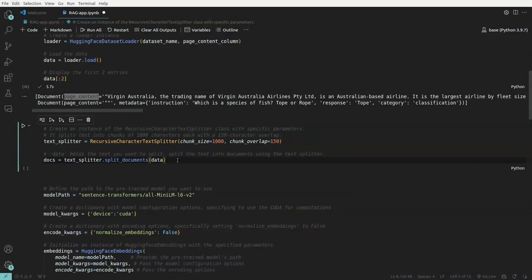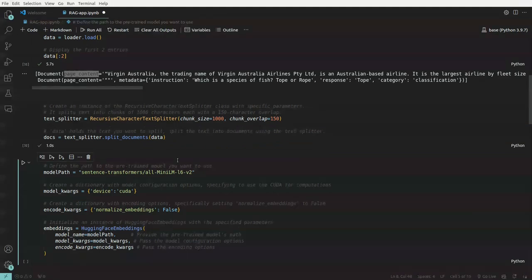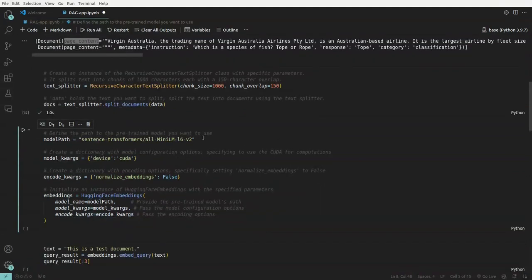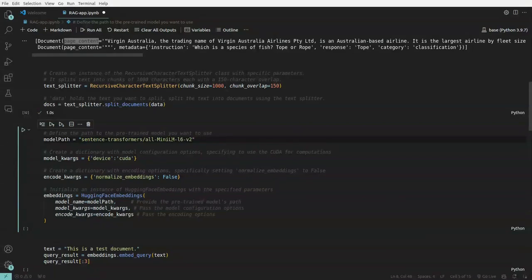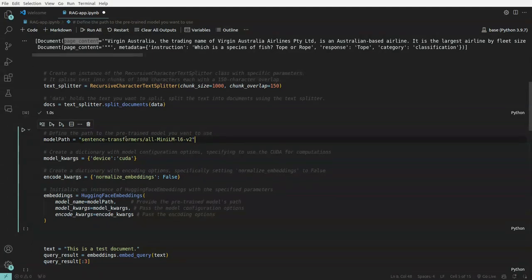So once that is done, we'll be loading a language model. In this case, we are loading mini language model, which is L6 V2 from Sentence Transformer. And we are also, this is the model which is used for generating the embedding. So this will be helpful in generating the embedding and then this will be stored, those embeddings will be stored into a store.